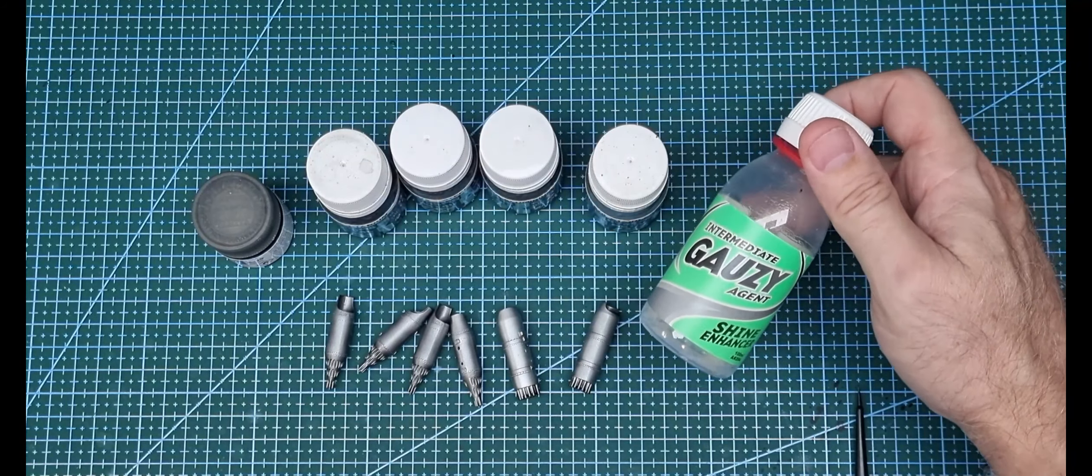I've primed the model with AK Black Primer Micro Filler. Next up, I'll be doing the underside colour. The call-out is RLM65 Light Blue, which is H67 in the Mr. Hobby colour.